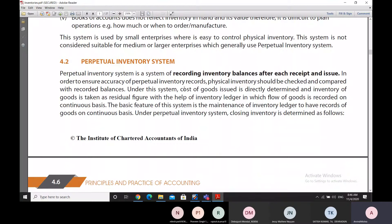In the perpetual inventory system, the inventory balance is recorded after every receipt or issue of any item of purchase or sale. To ensure accuracy, balances can be checked against physical inventory from time to time. The physical inventory is compared against the perpetual inventory to ensure that the balances are going fine, making the system somewhat more expensive.